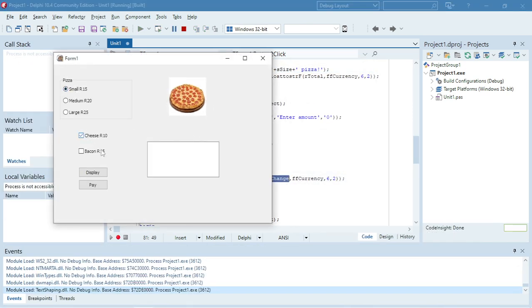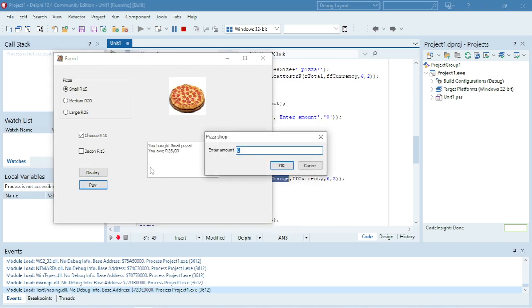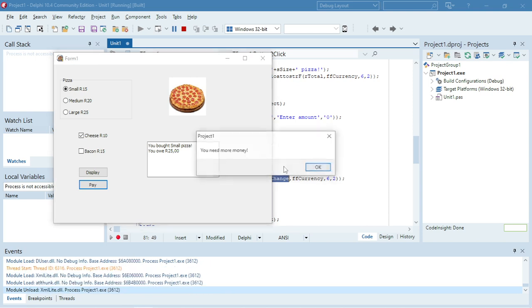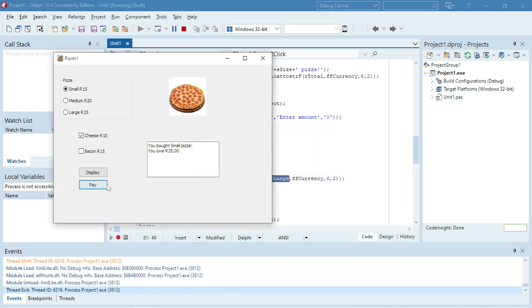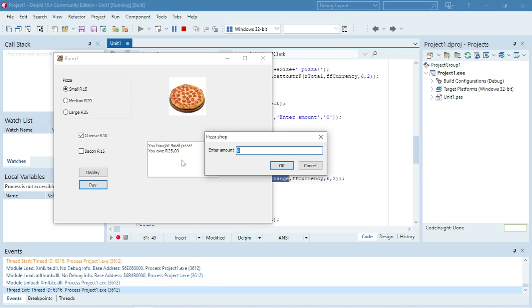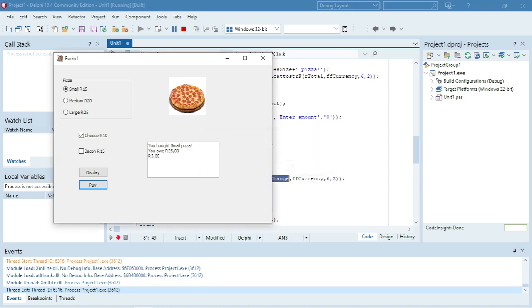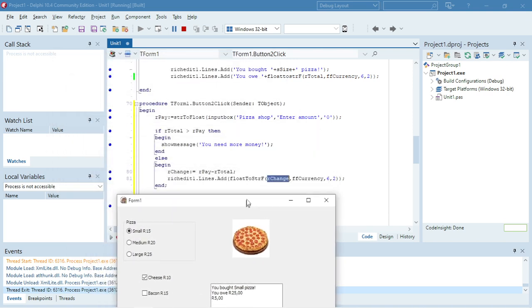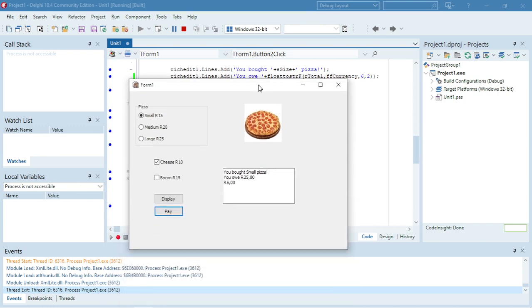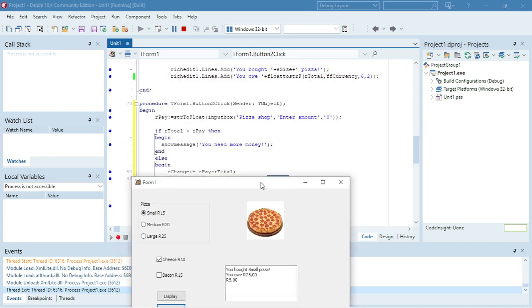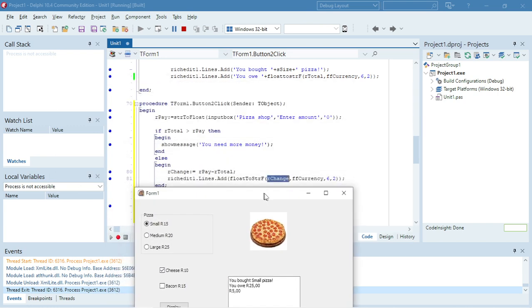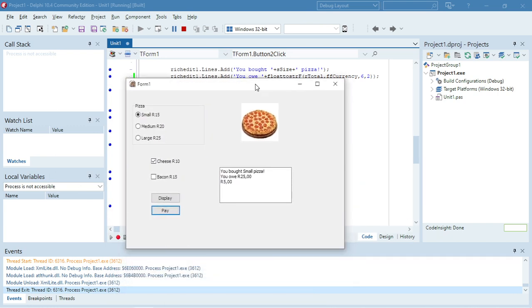Small cheese, going to pay. Now I only give 10 rand, you need more money. So I'm going to try it again, pay, but this time I'm going to say 30 rand. And then it will go into the else part of this if statement, calculate the change, and then display it.